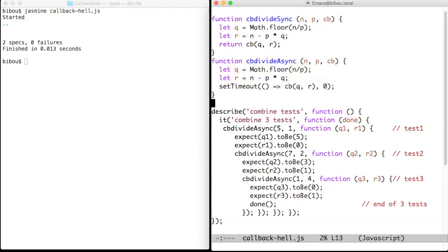We want to perform sequentially three tests on cbDivideAsync, so we write within the Jasmine test framework a first call to cbDivideAsync with 5 and 1 and expect quotient and remainder to be 5 and 0.